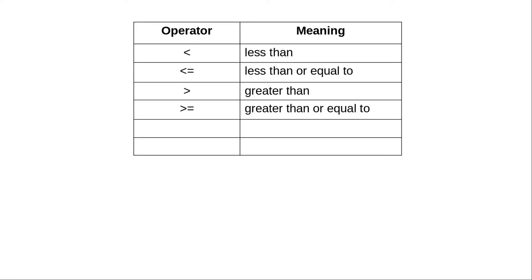Greater than and greater than or equal follow the same pattern. To test if two values are equal, we use two equal signs in a row. This is important.